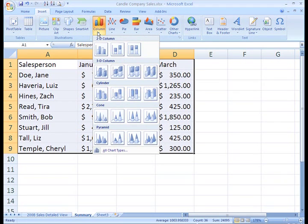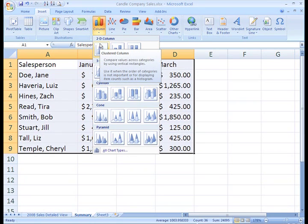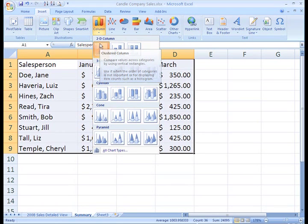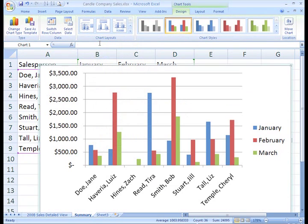Now, we see a number of chart types to choose from. You have so many options. For this example, let's just choose a basic 2D clustered column. I know the name of this chart because it displays when I hover my pointer over it. Now, just left click it to select it and there you go, your chart appears.